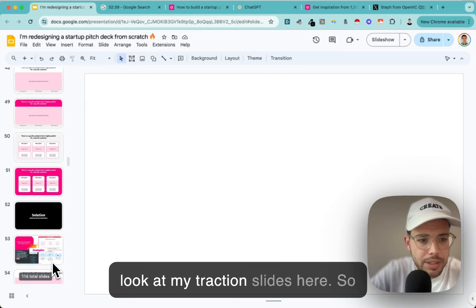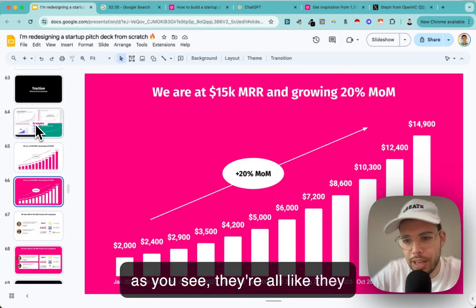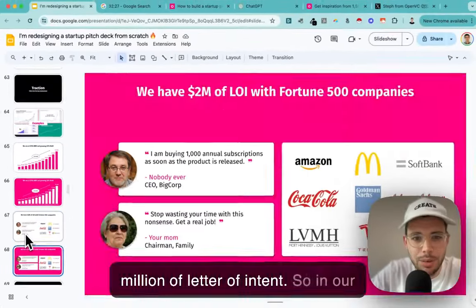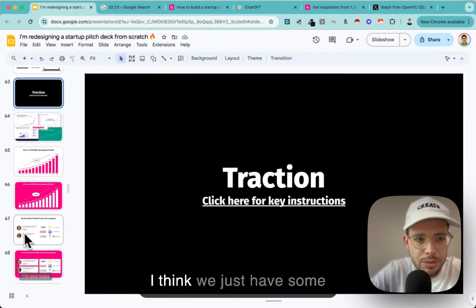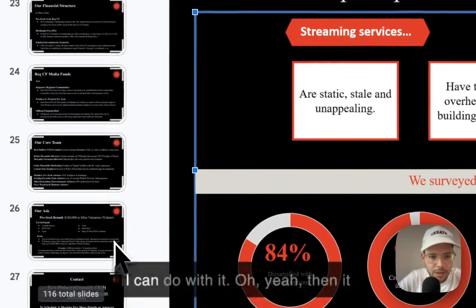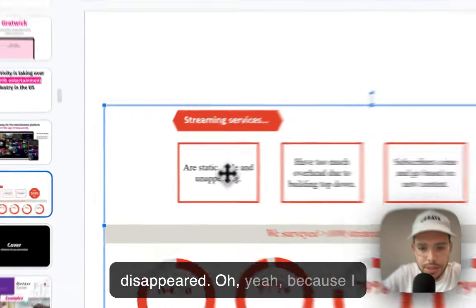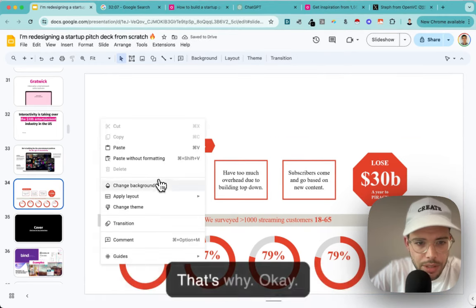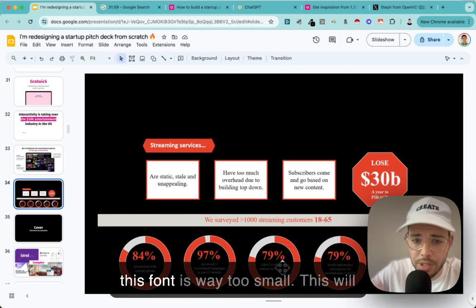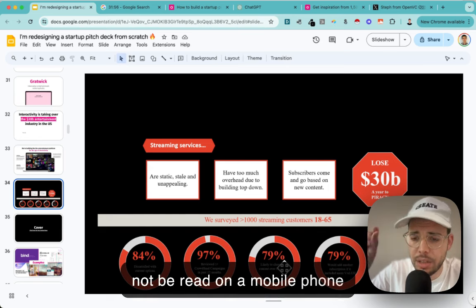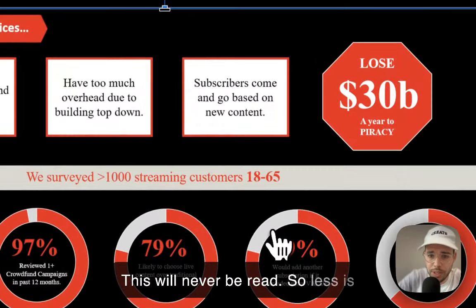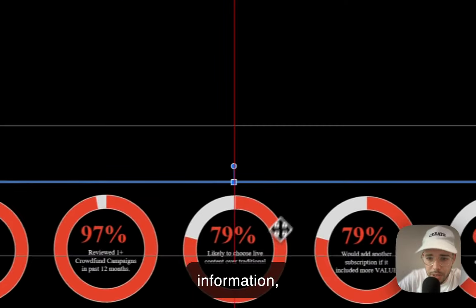Looking at the traction slide examples - some have numbers, some have testimonials. Even testimonials can include things like $2M in letters of intent. In our case we don't have any of that - we just have some survey numbers. I'll take that and see what I can do. The font is way too small - this will not be read on a smartphone, and VCs and angels will open your deck on a smartphone. So less is more: fewer data points, but readable.